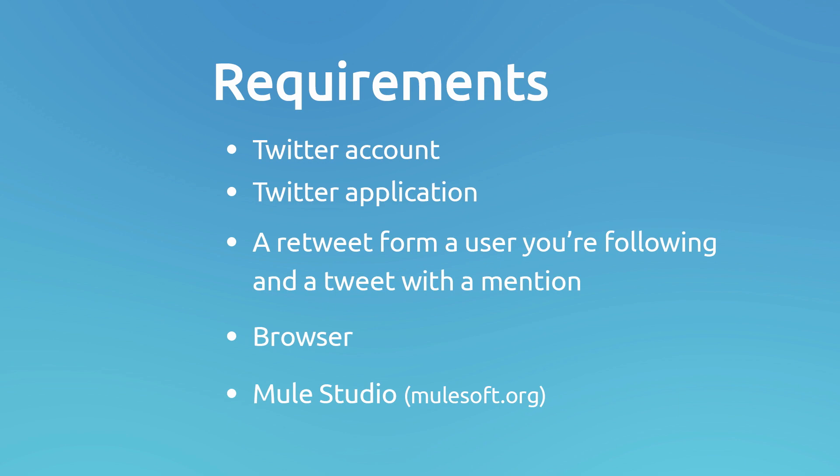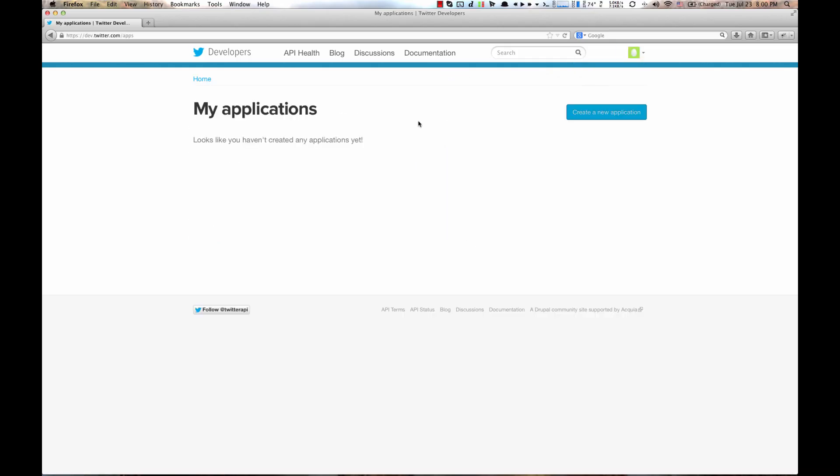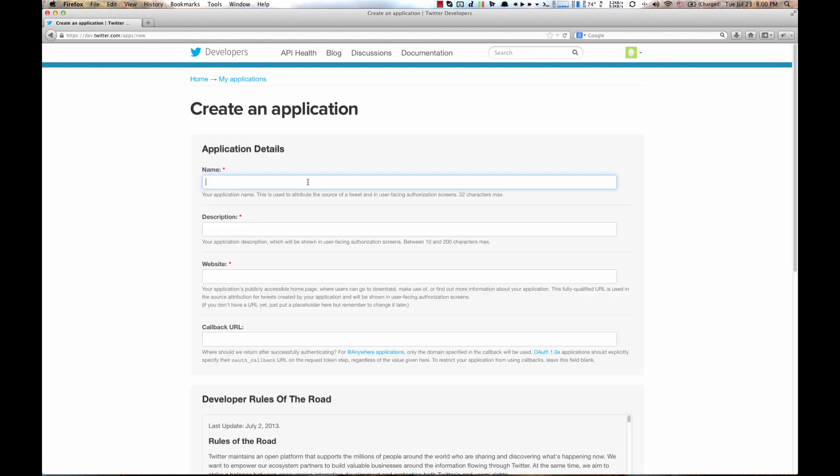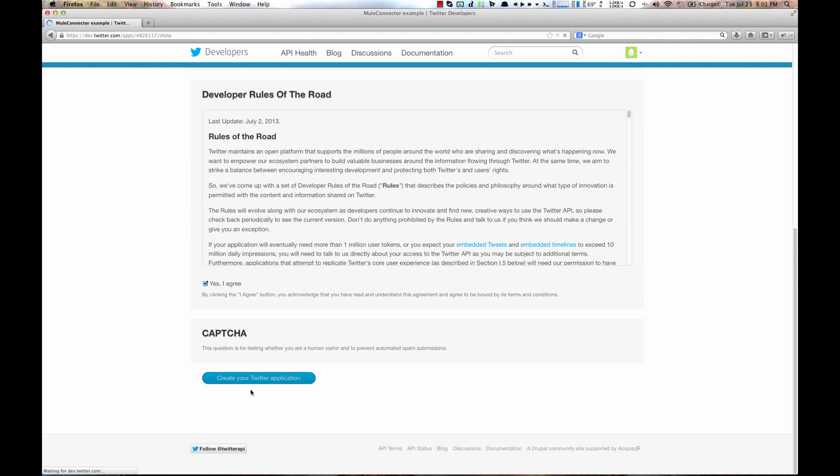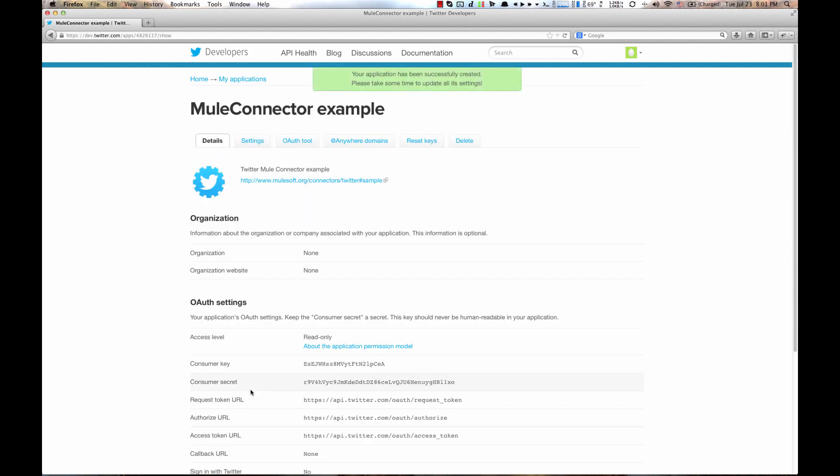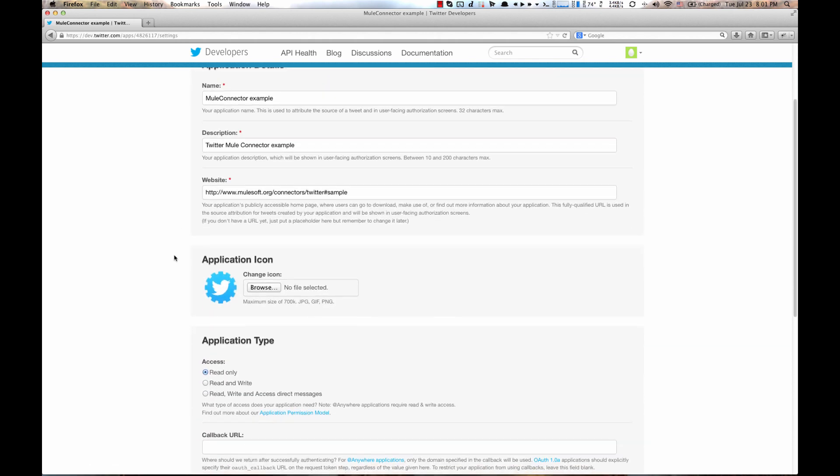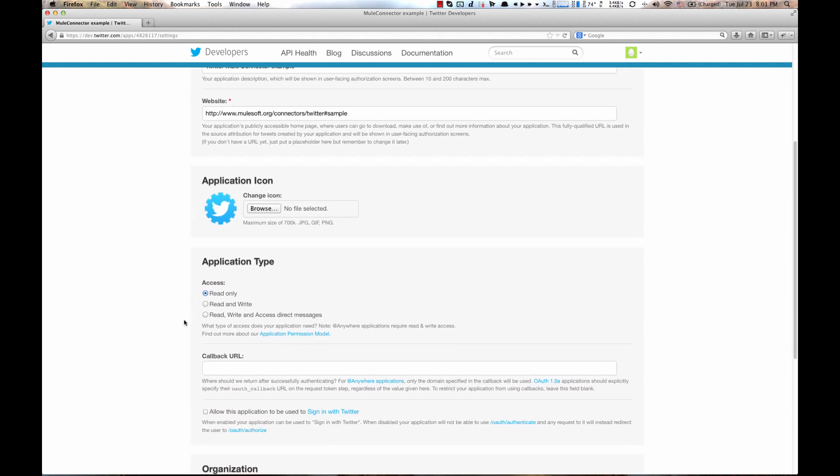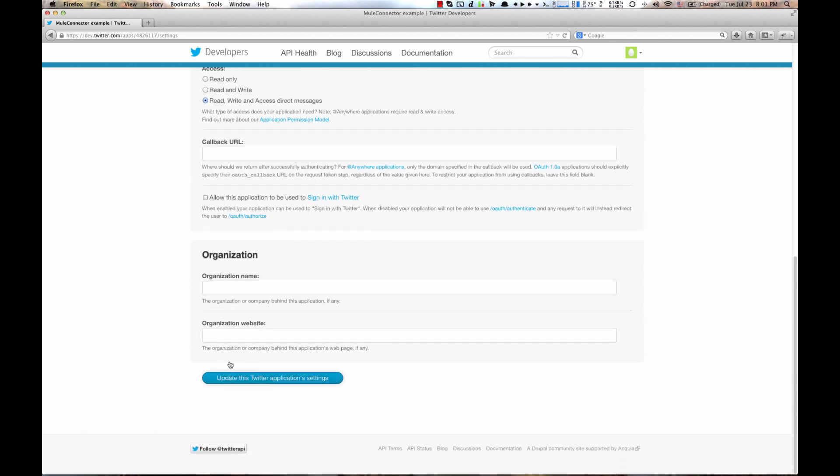First, we need to create a Twitter application on a Twitter developer site. Go to dev.twitter.com under my applications, click create new application, populate the fields and hit create your Twitter application button. Then go to the settings page and change access level. Then update Twitter application settings.